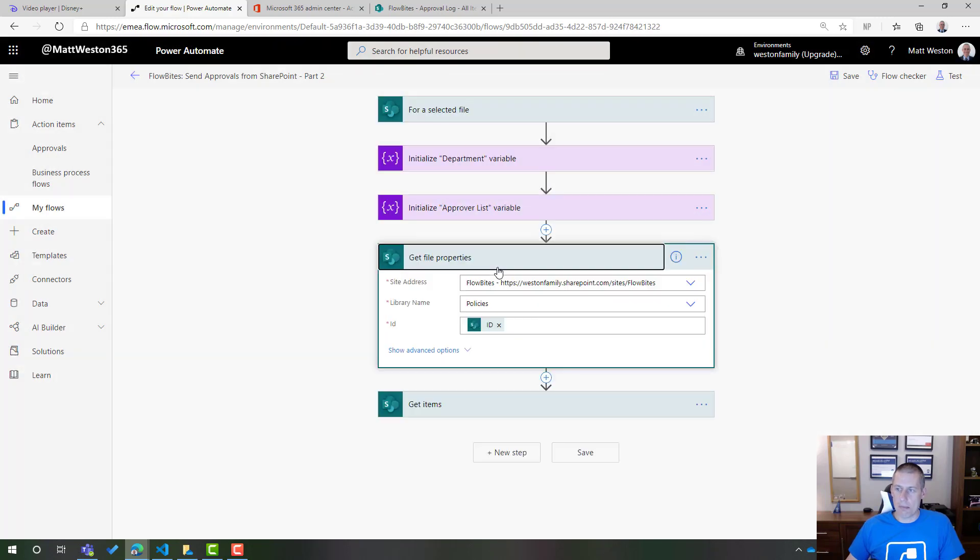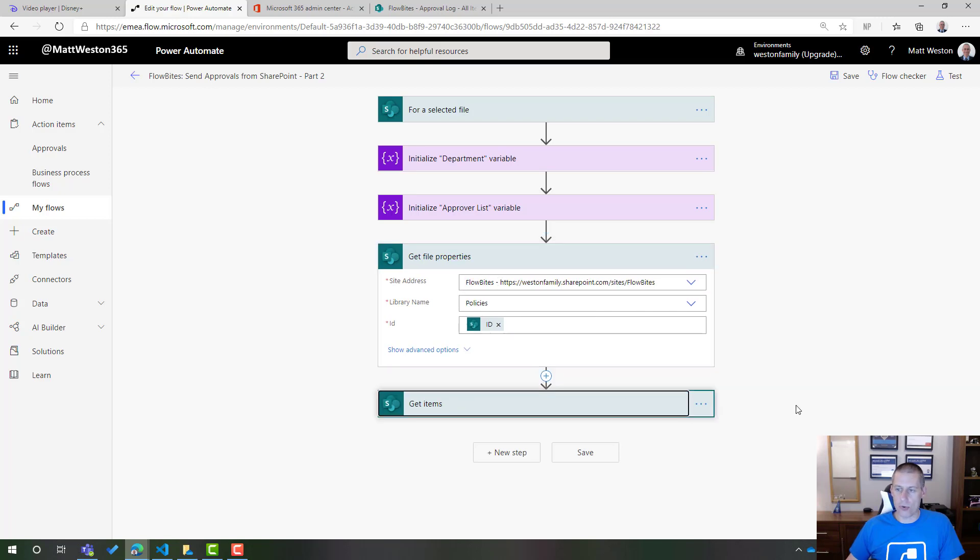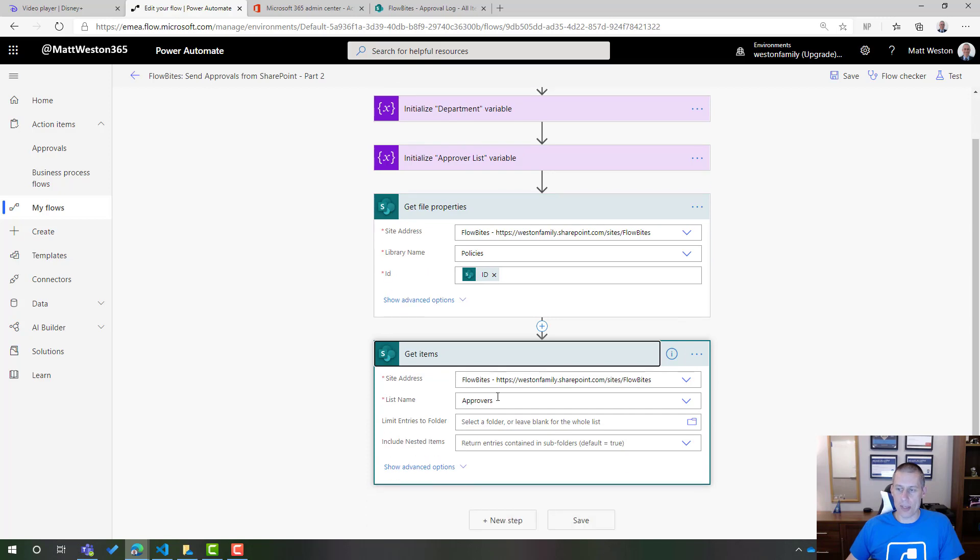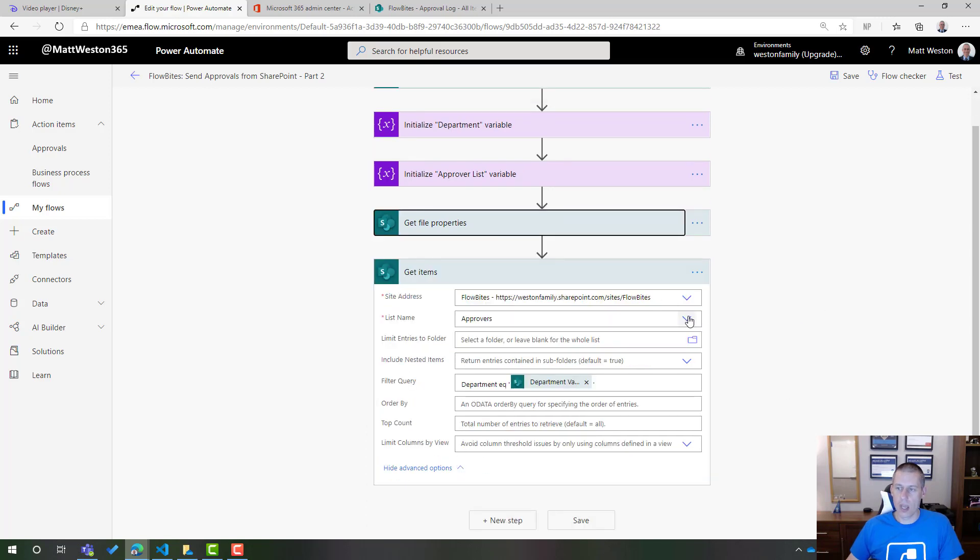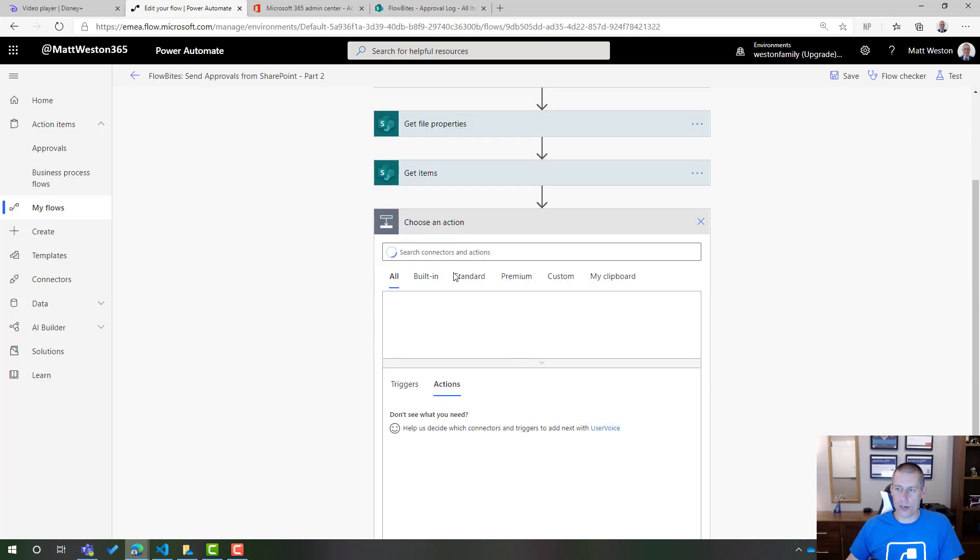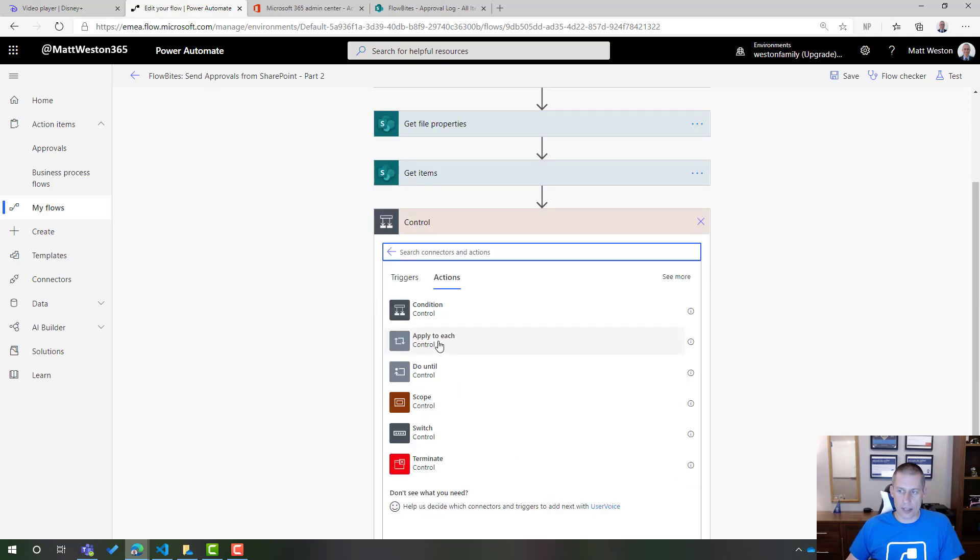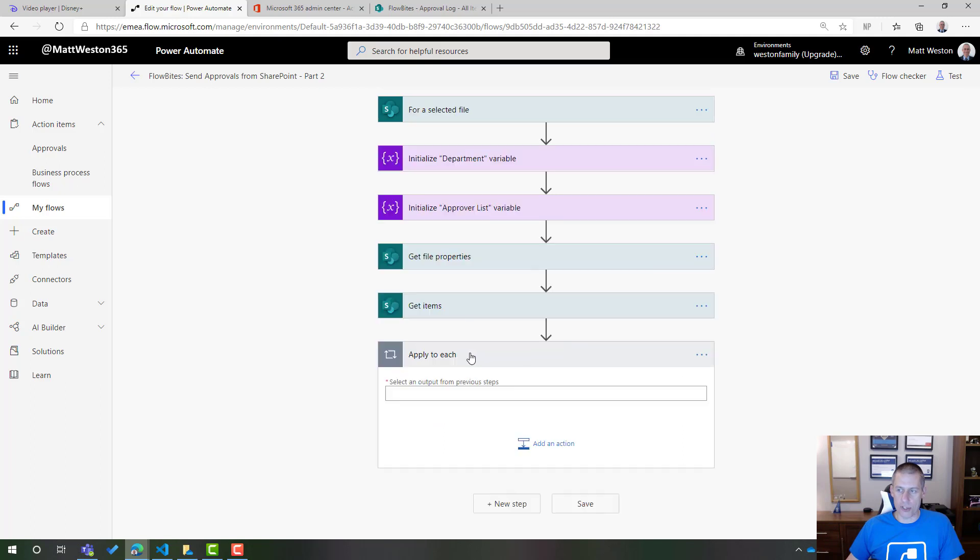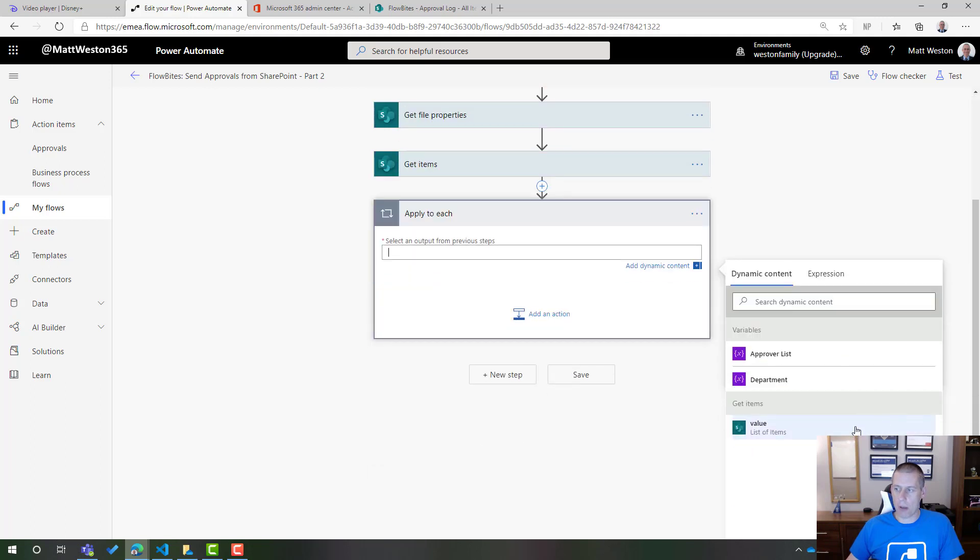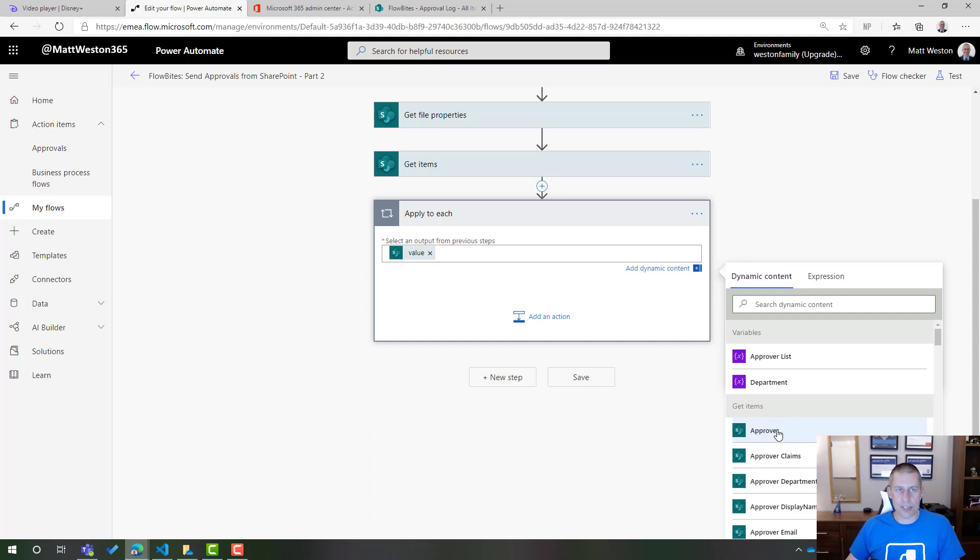So I'm still going to keep my get file properties so I can get all of the metadata. I'm still going to use my get items to go and get the list of approvers. But now that I've done that, I'm going to go and add a new step. I'm going to add an apply to each. And again, I'm just going to start building up from scratch. So I'm going to select the value from get items. So that's going to allow me to select each approver from that list.